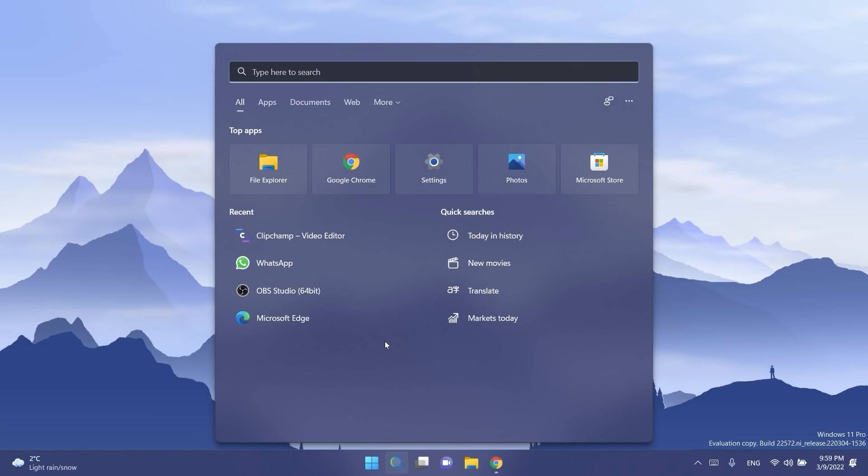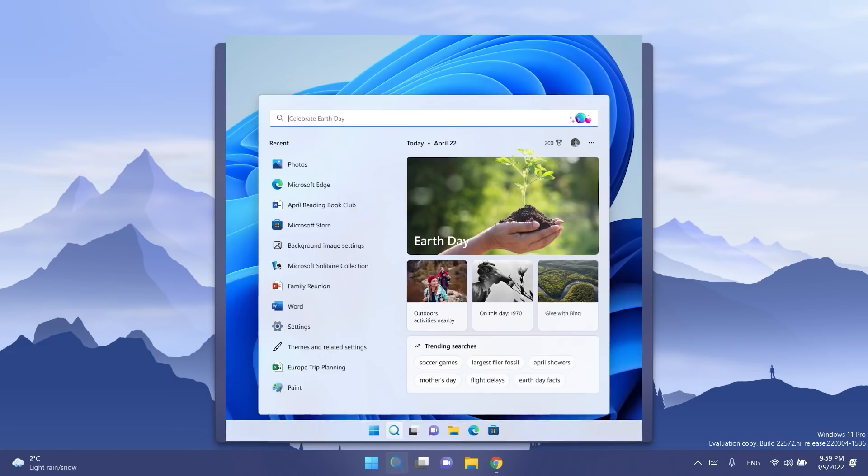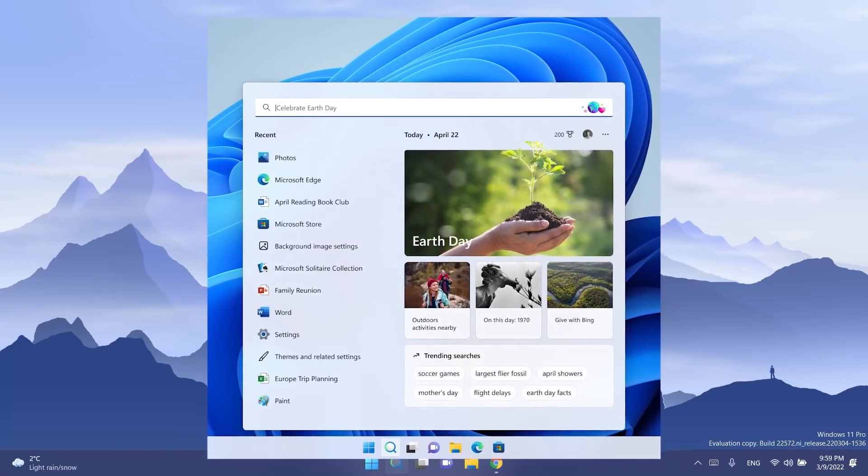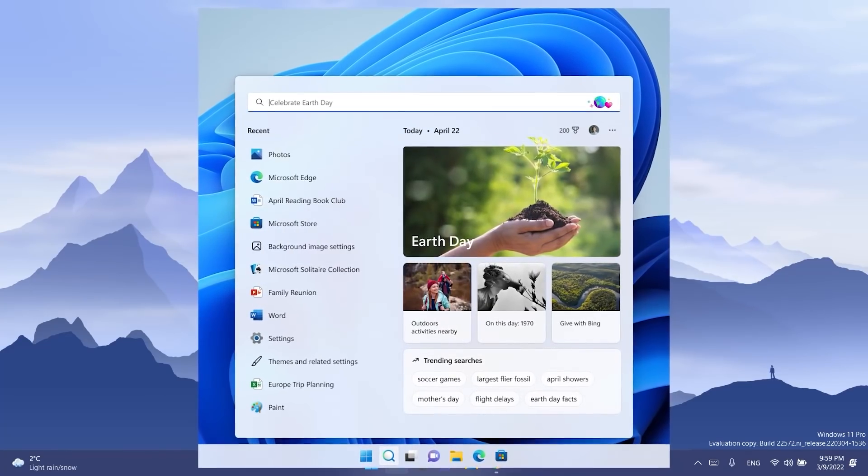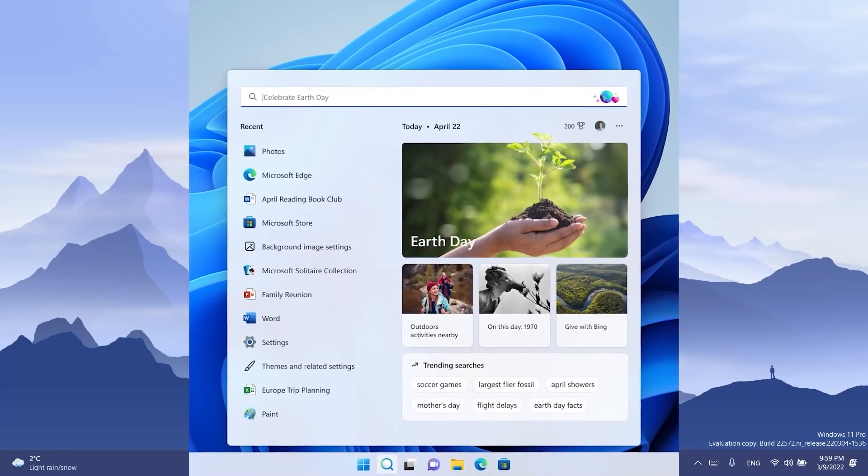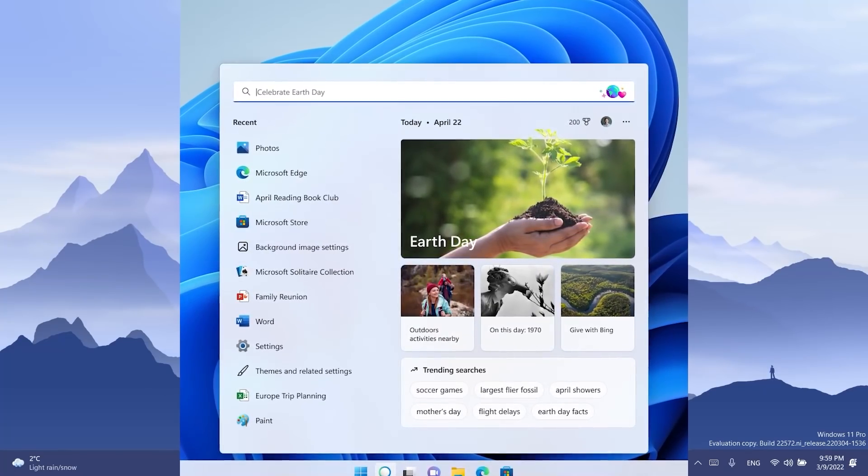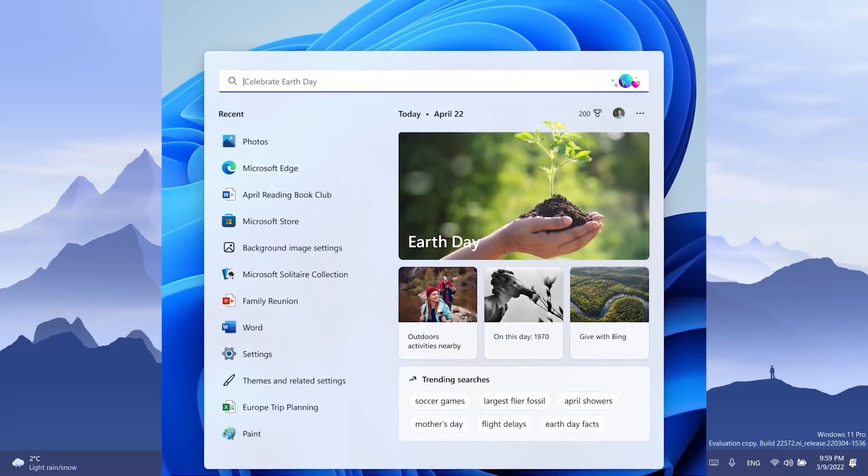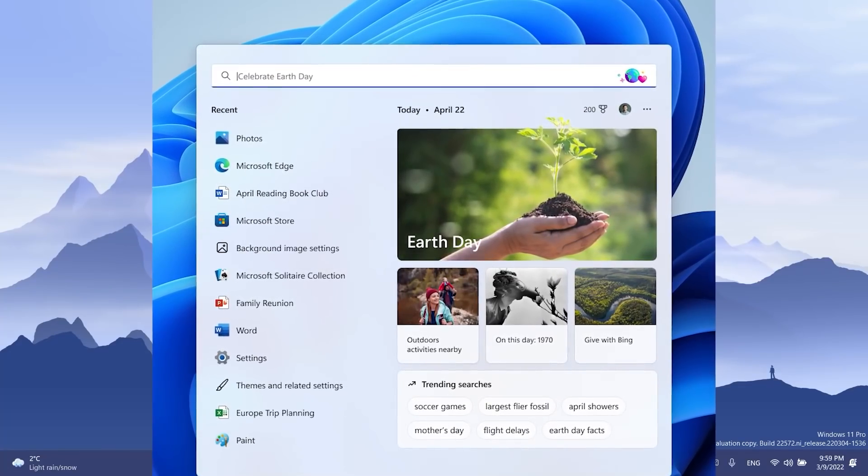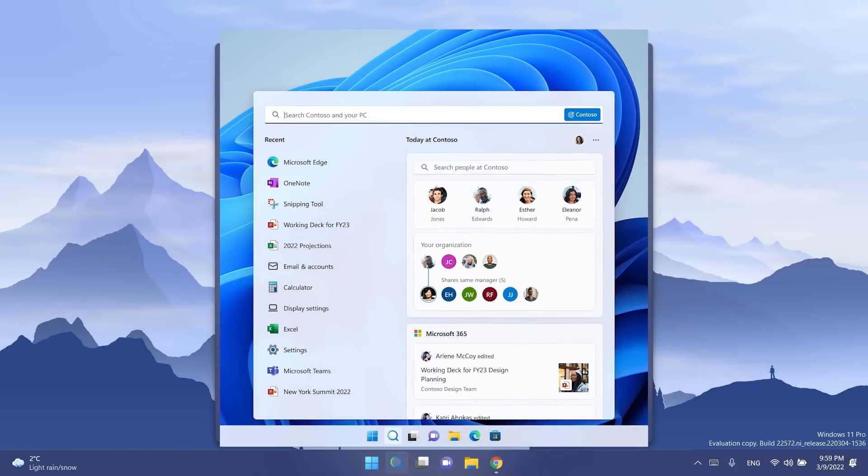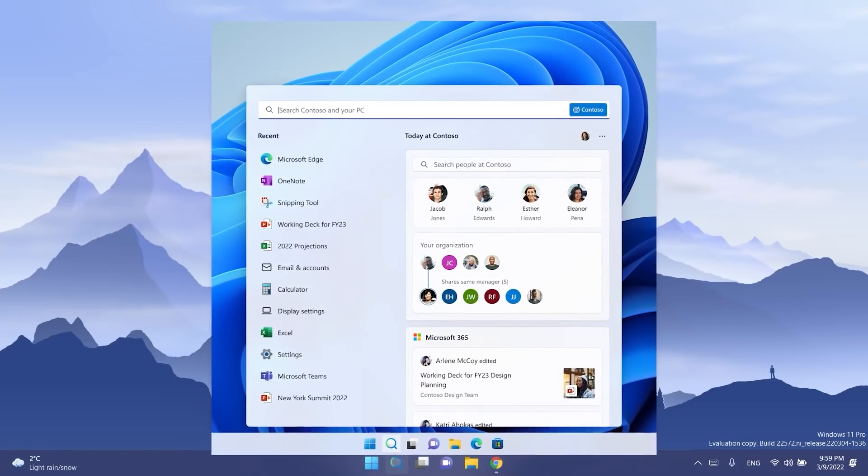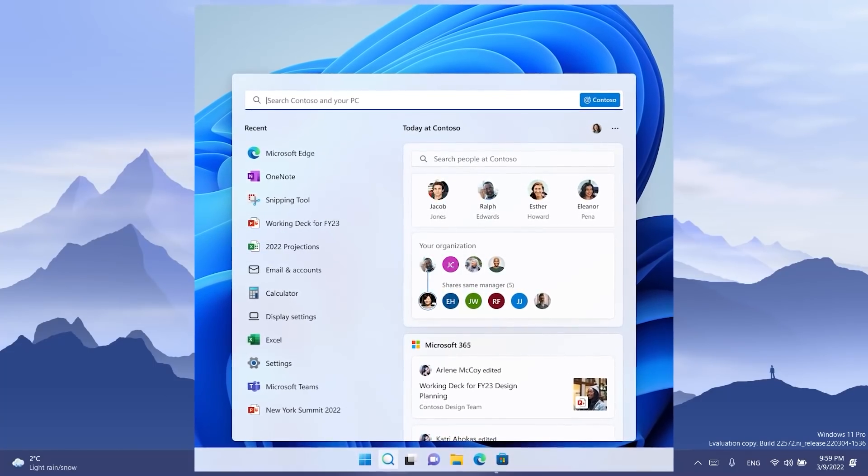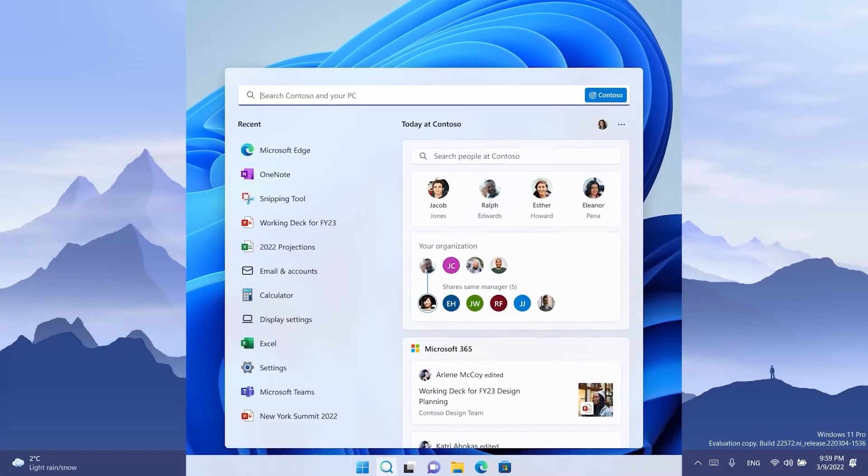Also coming soon on Windows 11 is search highlights. Basically search highlights will present notable and interesting moments like holidays, anniversaries and other educational moments in time both globally and in your region. You'll find rich bold content in search home that highlight what's special about today.